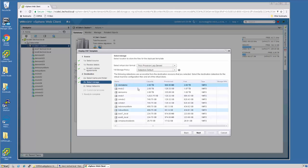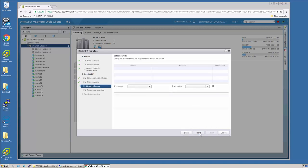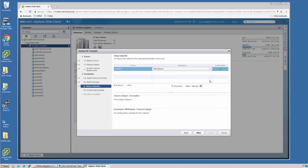I now pick a data store that I want to deploy this to and say Next. Select a VM network that I want the virtual machine to reside on and say Next.